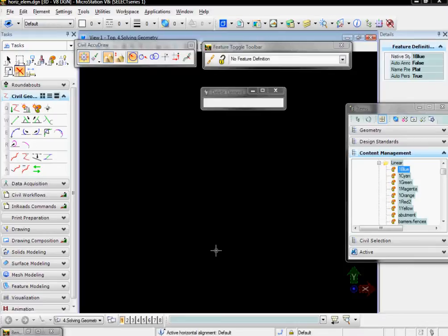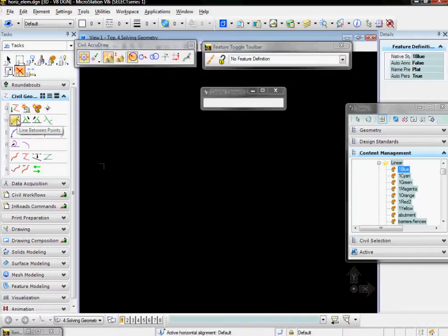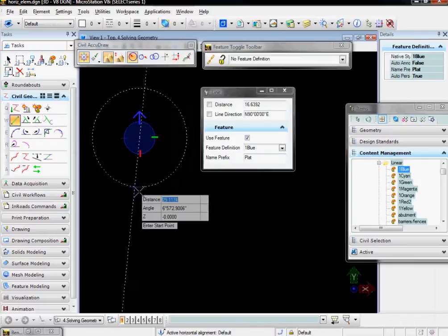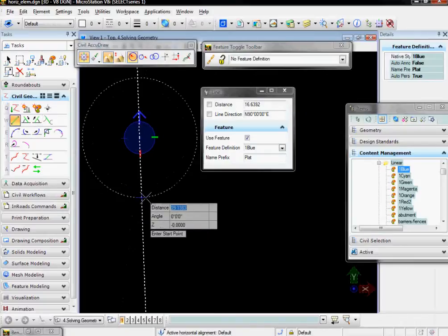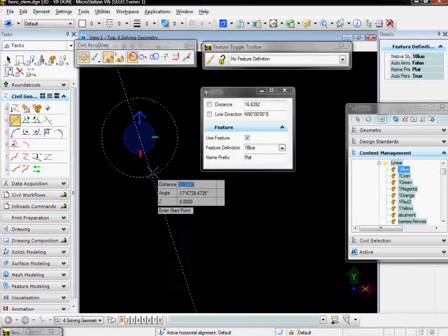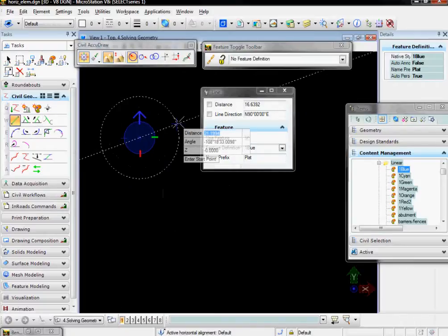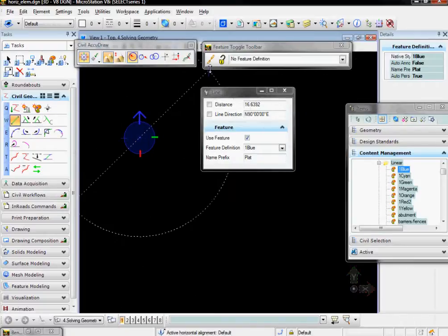In this video, we will begin placing civil geometry elements into MicroStation and En-ROADS. To do this, we're going to first choose the place line between points tool, and we're going to look at the effects of the chain toggle here in the feature toggle toolbar.